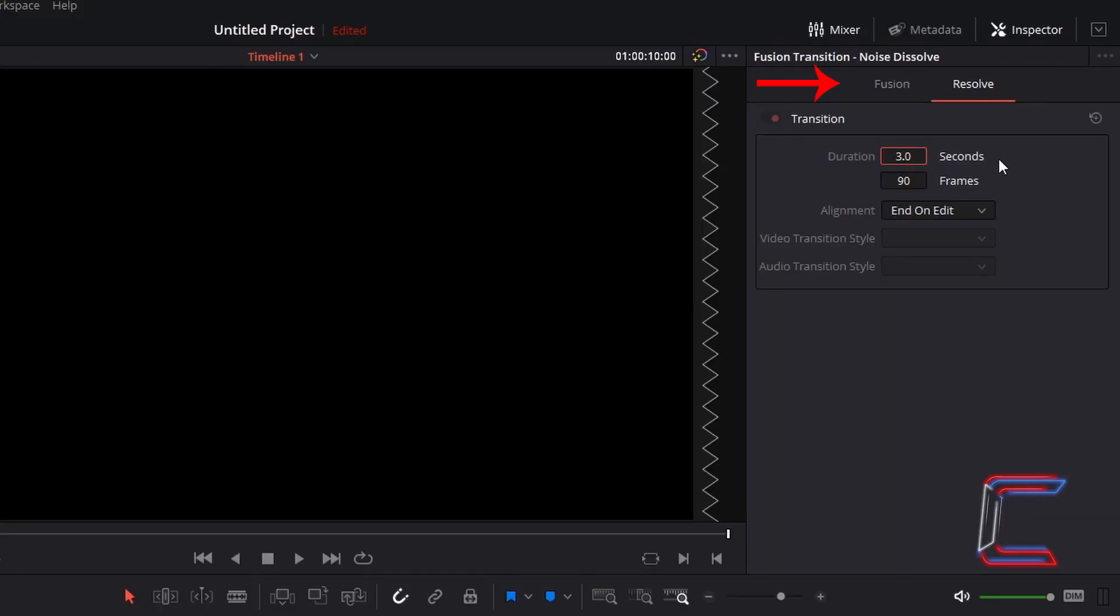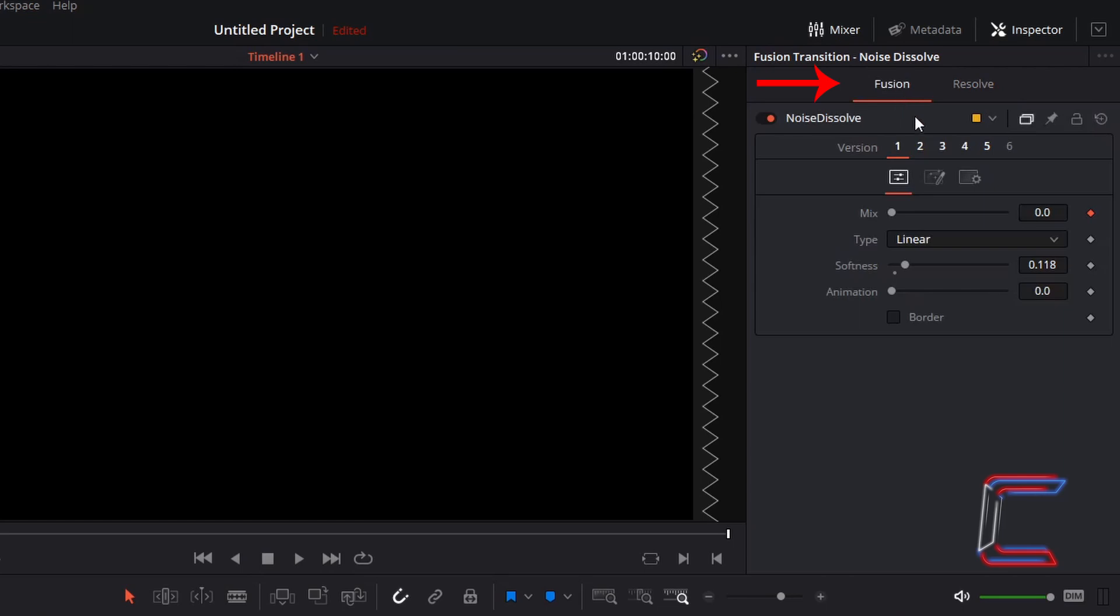Once you have set the duration of your transition, click on fusion. Select version 1. Underneath controls, leave mix at its default value. Type should be set to linear.